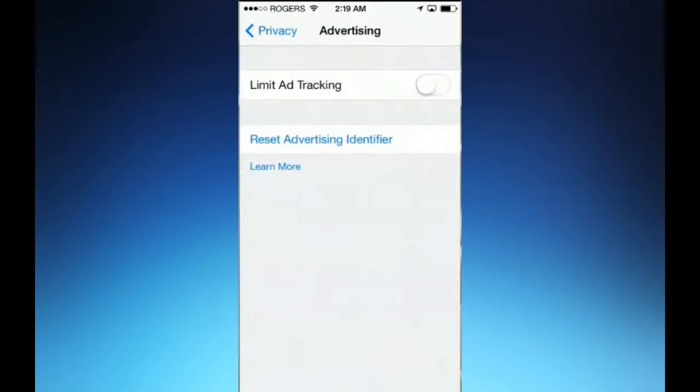Then where you see Limit Ad Tracking, go ahead and turn that on till it shows green and you're good to go.